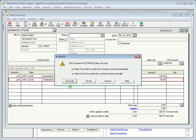Selecting Fast Add will add the record automatically using the default settings. Selecting Setup will open up the appropriate maintenance window allowing you to manually add and save the record.